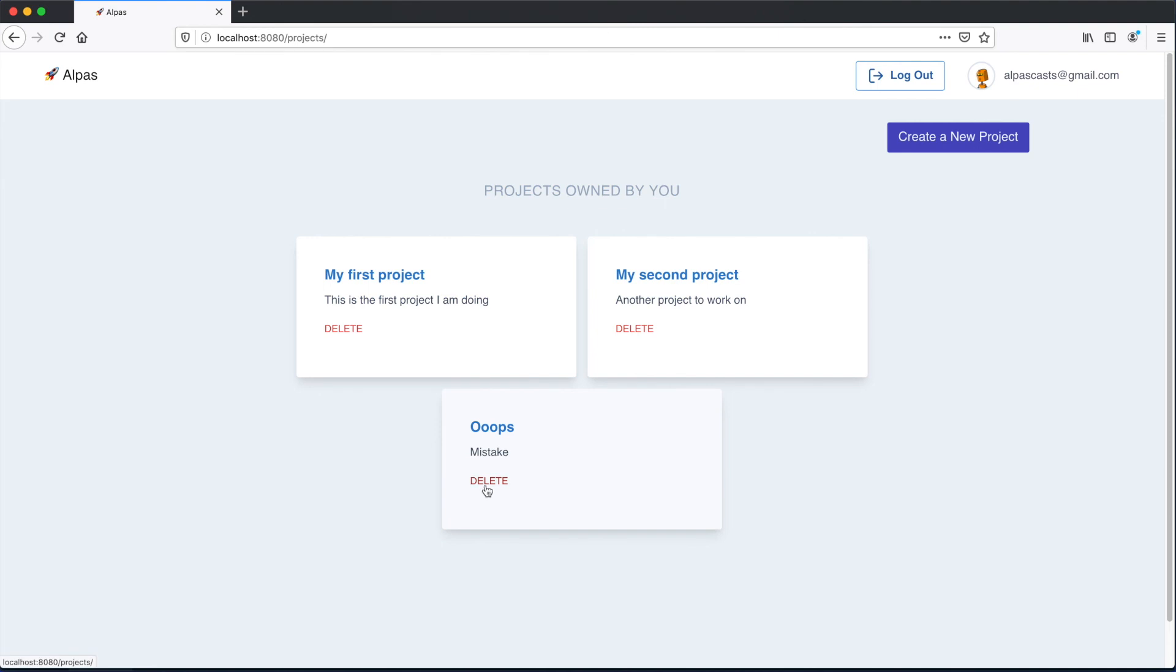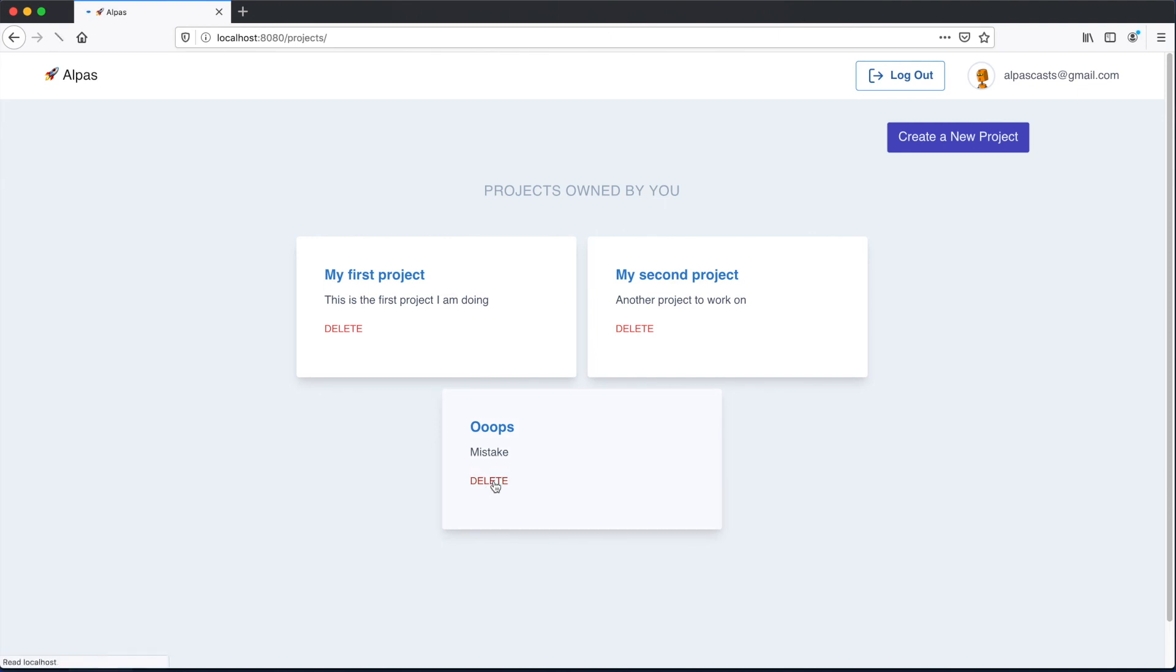Now we've got a delete button here. This is the project I want to delete. I'm just going to hit this button and we got our flash message. And you'll notice the project is gone. So that worked.